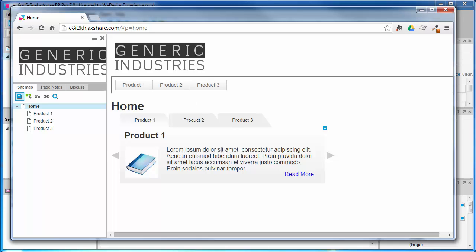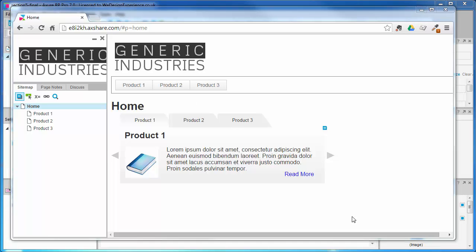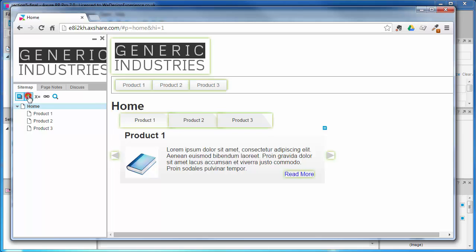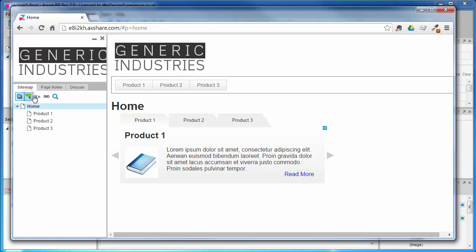Back to the prototype. If I can draw your attention to the site map, there are some useful new features here. You can toggle footnotes on and off, and you can highlight interactive elements on the screen - really handy for collaborators who are new to the design.